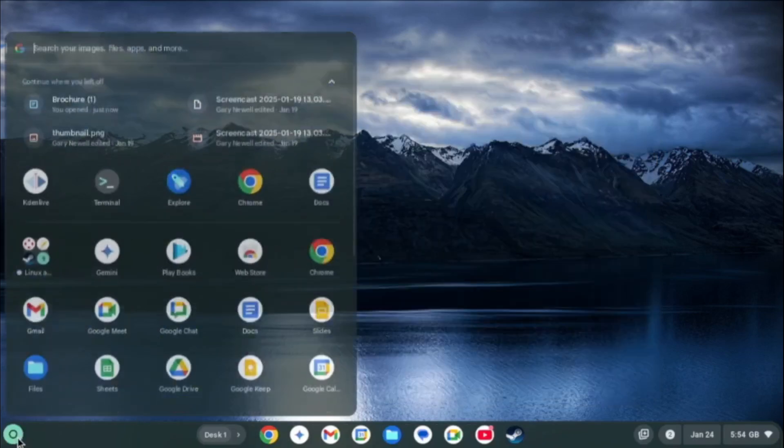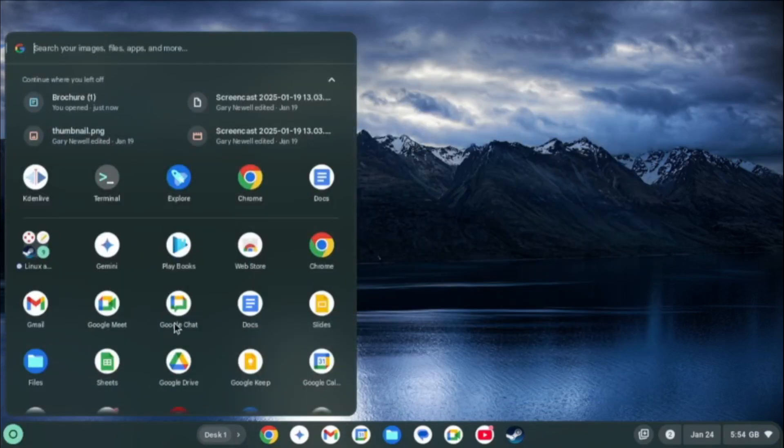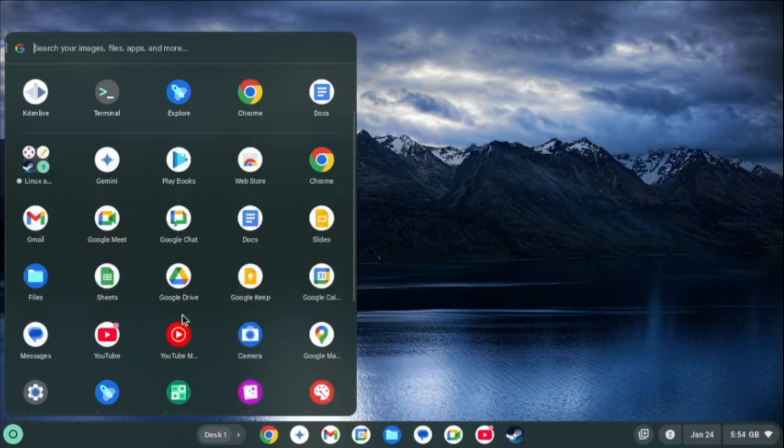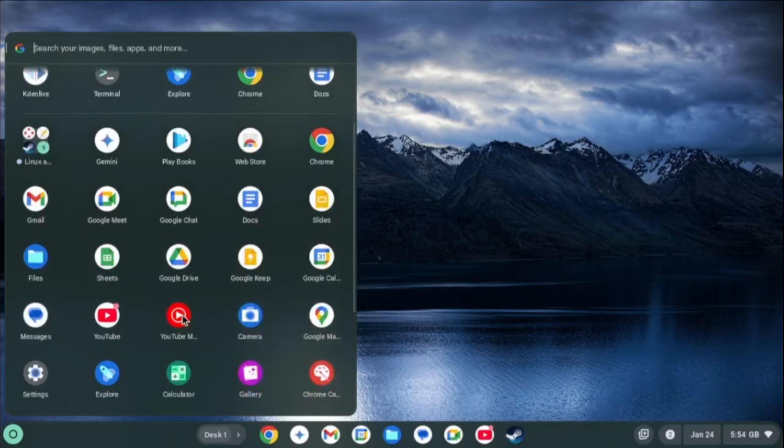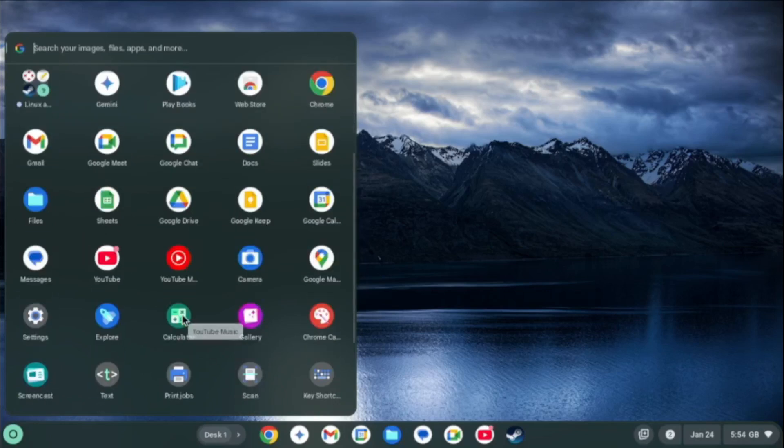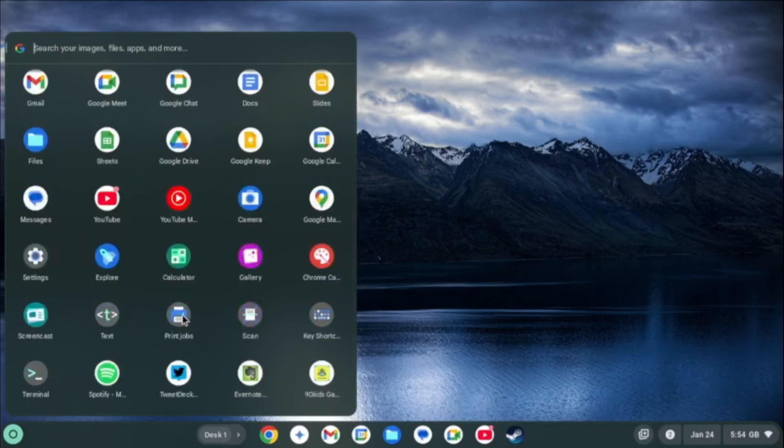If you want to listen to music then you can use the terminal to install something like Rhythmbox, or you can use the pre-installed Spotify app which essentially takes you to the web version of Spotify. But it works the same as a desktop app.